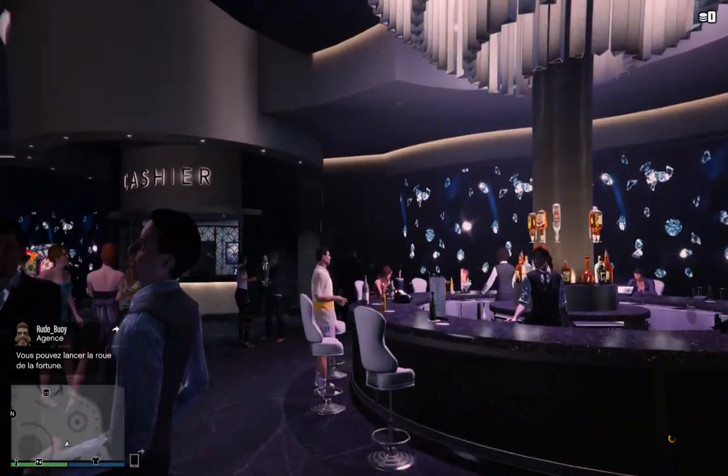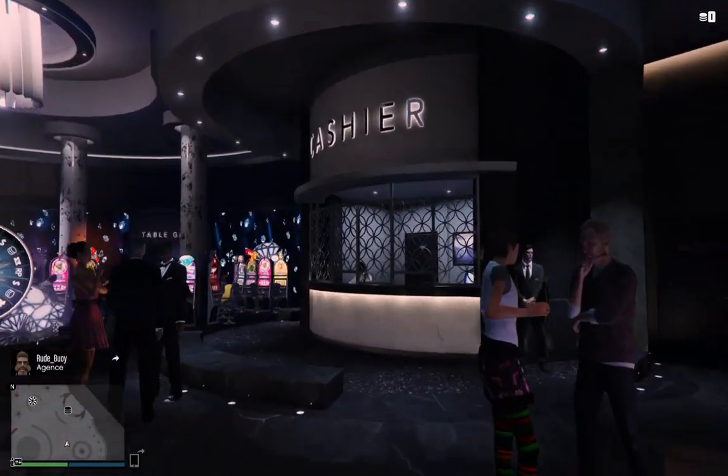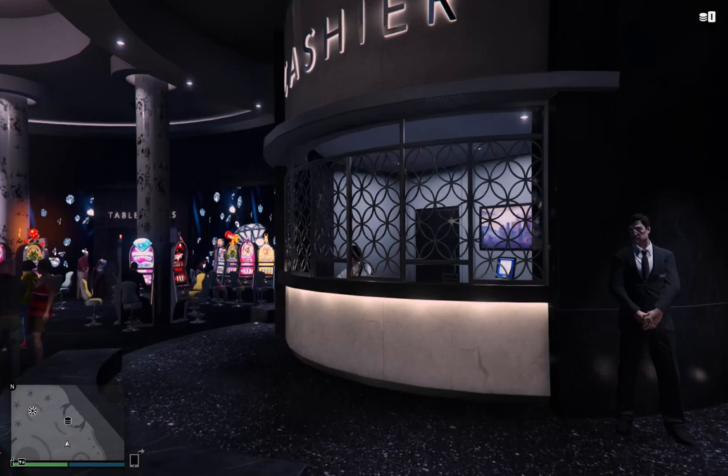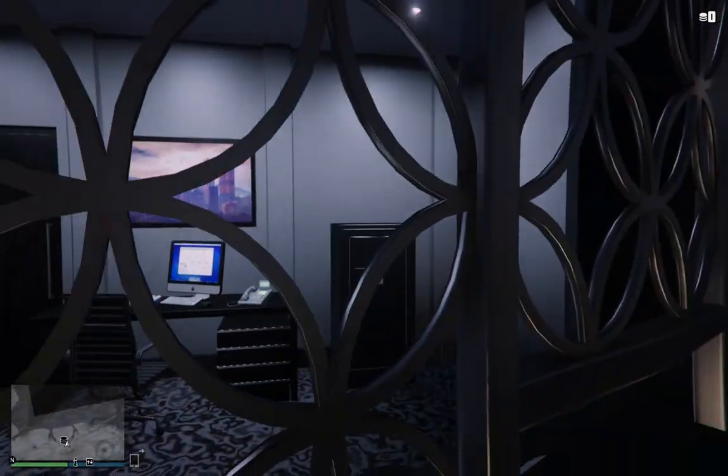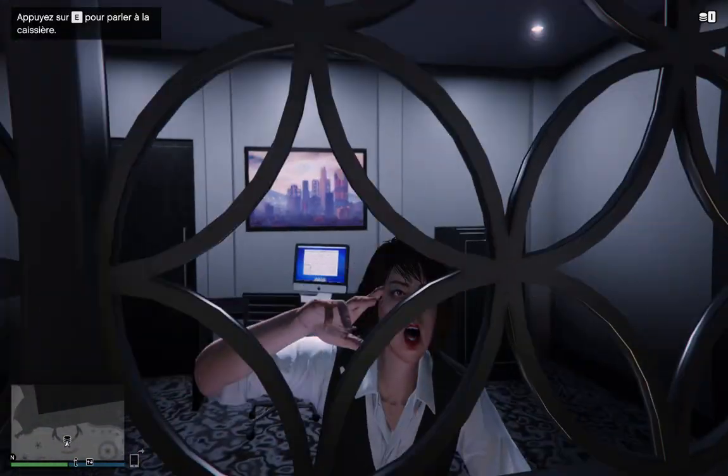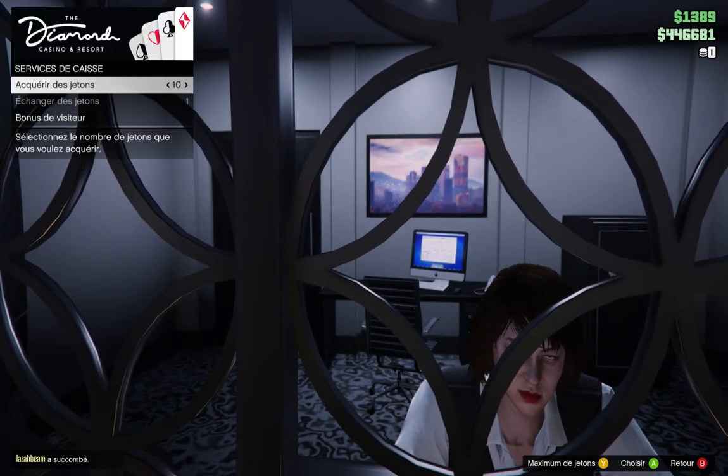Need to take a break between bets? The Bespoke Diamond Casino and Resort penthouses are available for purchase. And like everything else in life, you can do it online.